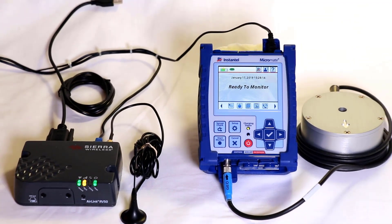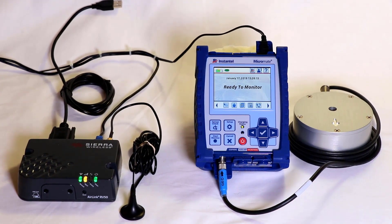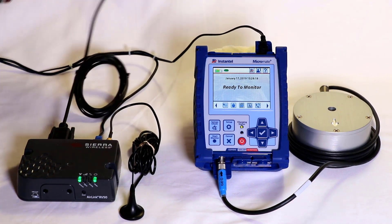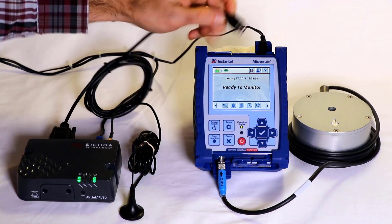Connect the free end of the USB to serial cable to the Micromate and make sure the modem is powered on.